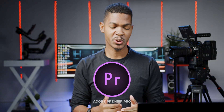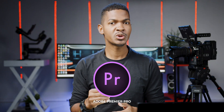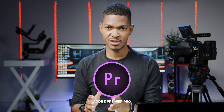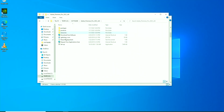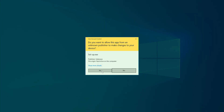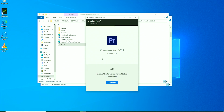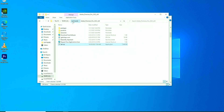Next up on the list, we have Adobe Premiere Pro. This is the software I use to edit most of my videos. Adobe Premiere Pro is a professional-grade video editing application designed for editing videos, commercials, films, and much more.